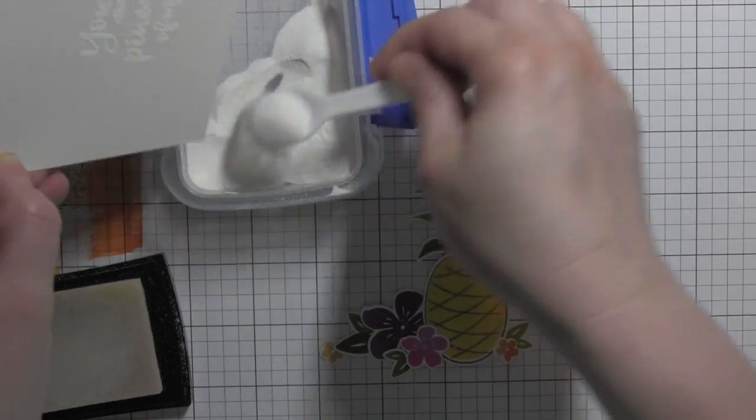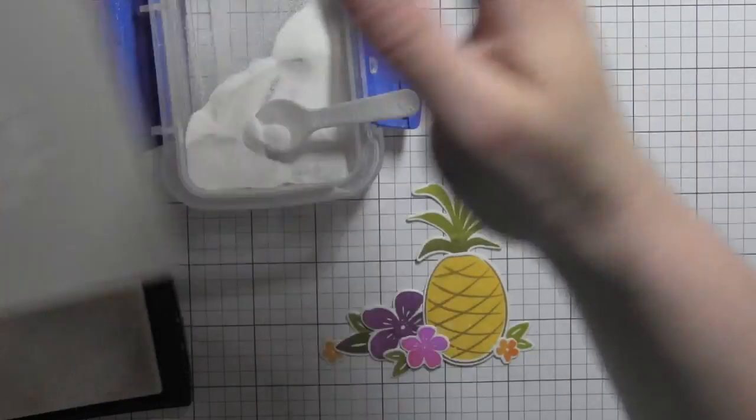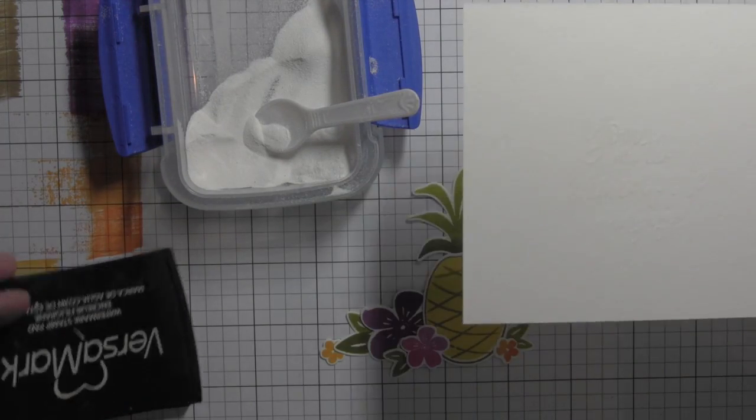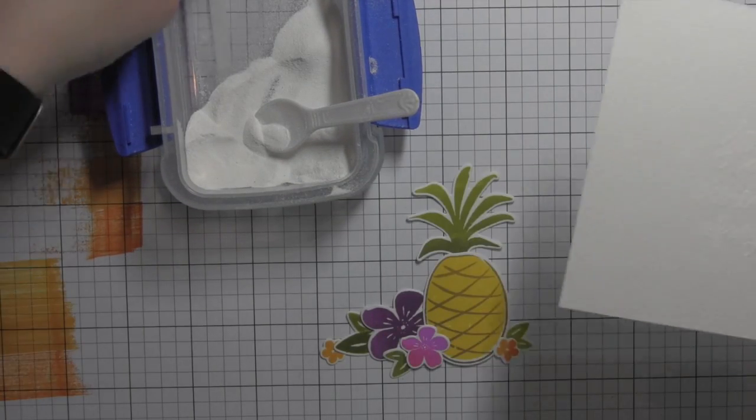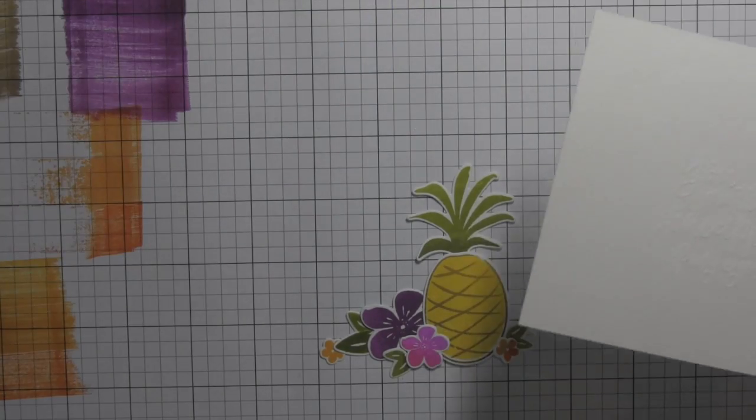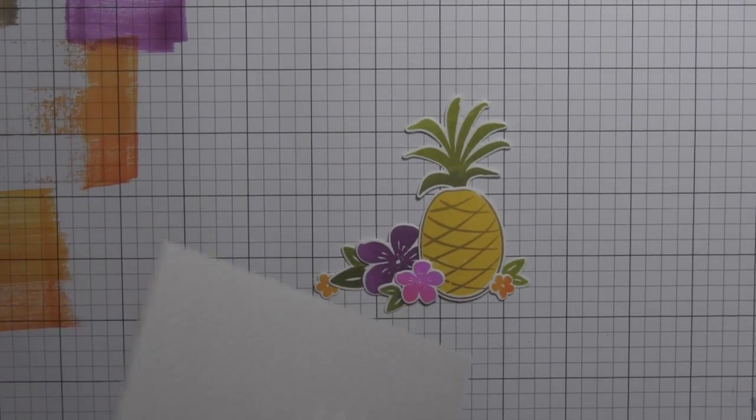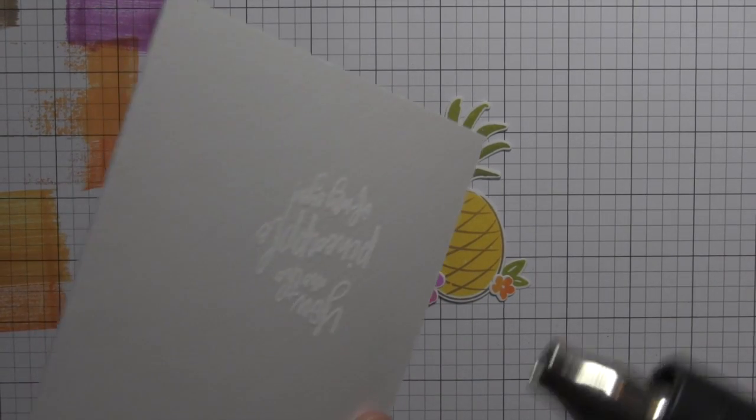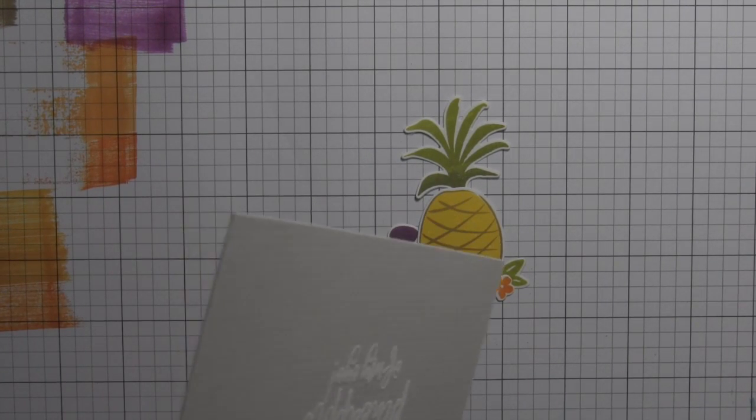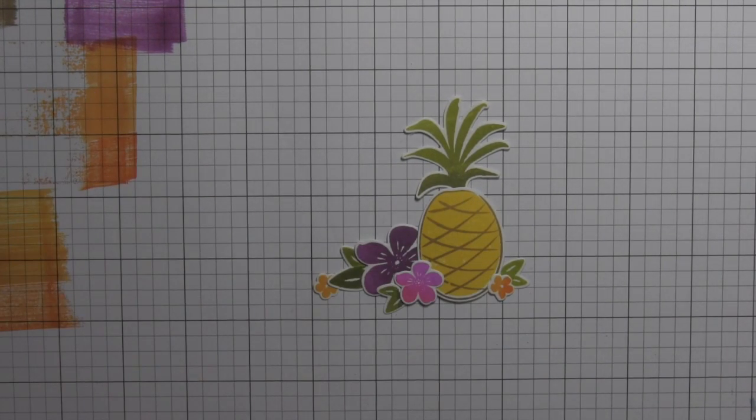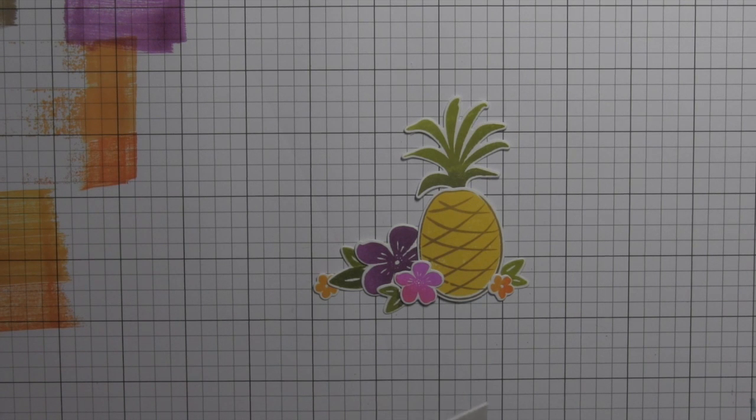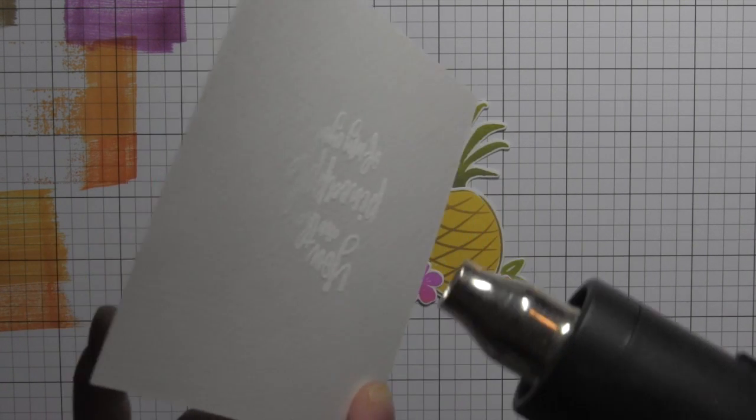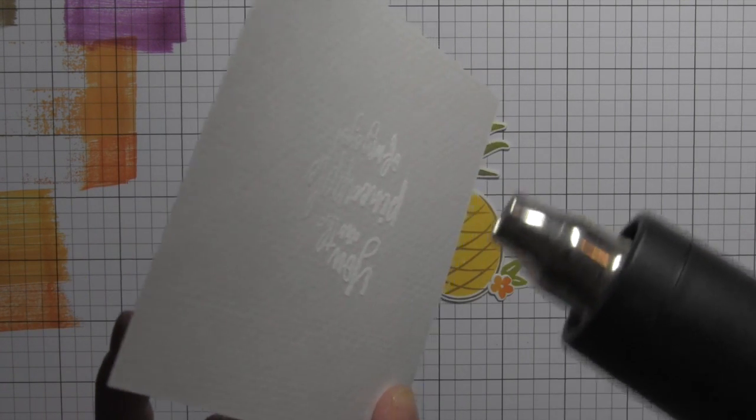I have a strip of watercolor cardstock now, and I've stamped one of the greetings. I picked one of my favorites from the stamp set, stamped it with Versamark, sprinkled on some white embossing powder from Hero Arts, and then I am going to heat set that for a little embossed resist.